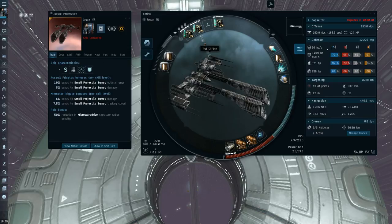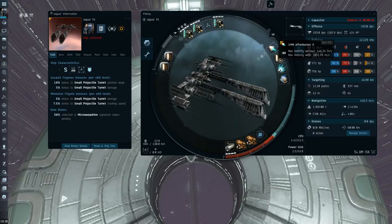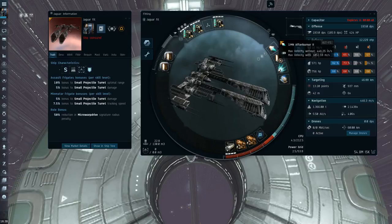What's good about the Jaguar, though, is it's actually really fast. In fact, the speed that the Jaguar goes is probably the speed that every assault frigate should go. The Jaguar breaks 1k a second cold with an afterburner. Most assault frigates can't even break 700.